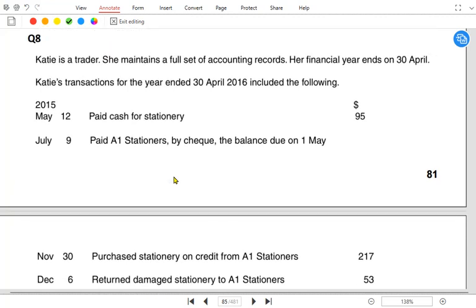Let us go to question number eight — the owner is Katie. In this question, instead of just one account for expense, the examiner has made two separate accounts: one for expense and one for the supplier liability account. Katie the trader maintains a full set of accounting records and her year ends on April, so the year started on 1st May.